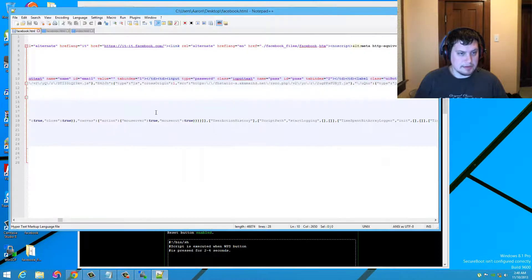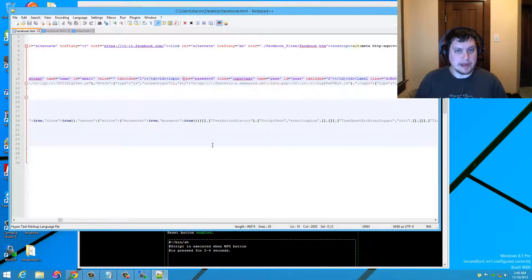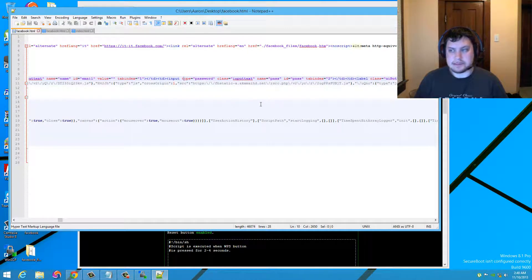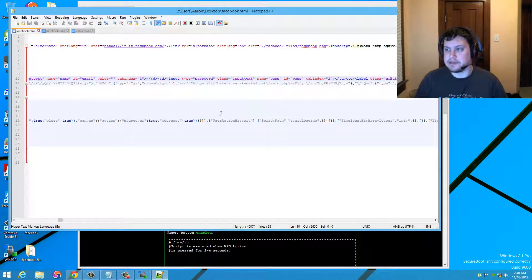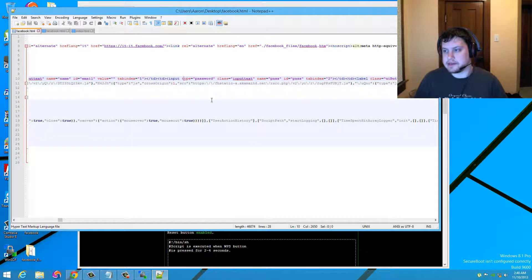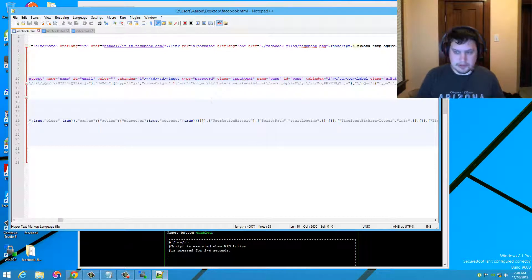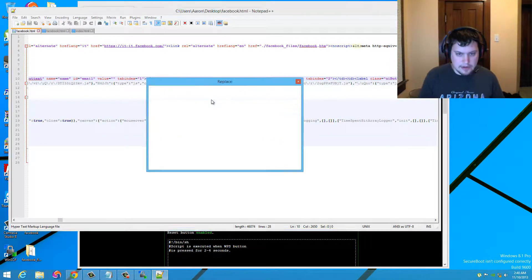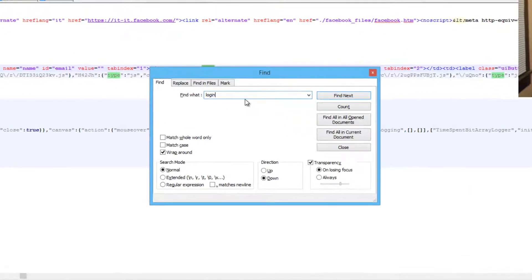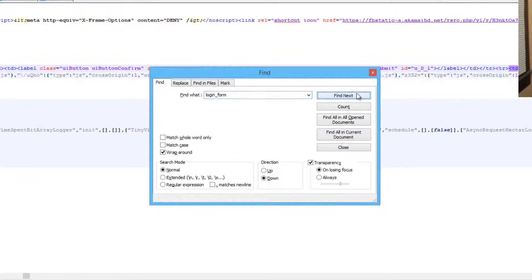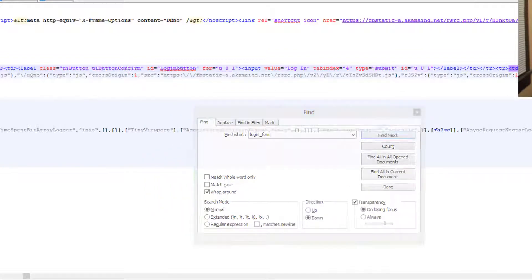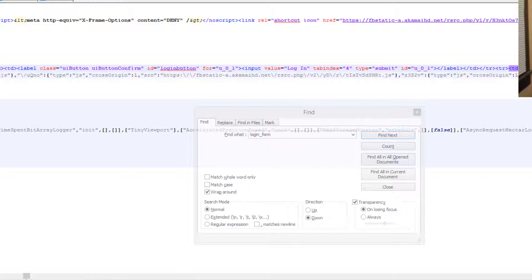And I edit with Notepad. The files in here, the only thing you want to edit inside the Facebook or inside the HTML that is, is you want to go to search for login underscore form. Click next to find it. And it's this one right here. This class one right here.